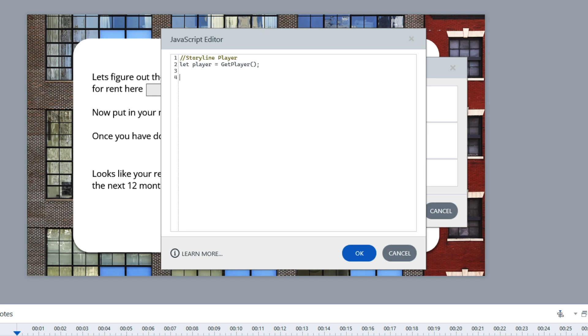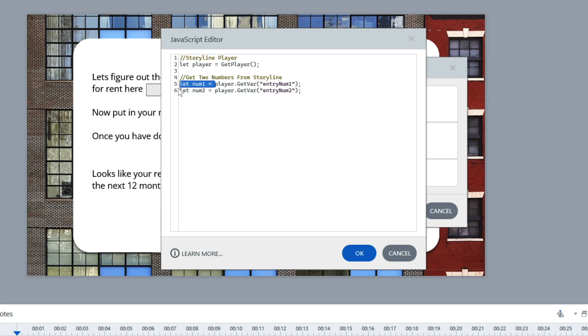I'm going to copy these snippets and paste them. Here's my comment: "get two numbers from Storyline." We're creating a variable — this is how you create a variable inside of JavaScript. You don't need to type this out; you could just copy the snippets from below the video and paste it inside Storyline. I like to walk you through the code to make it less scary. The key is not for you to memorize the code — it's for you to know how to use the different snippets to accomplish what you need.